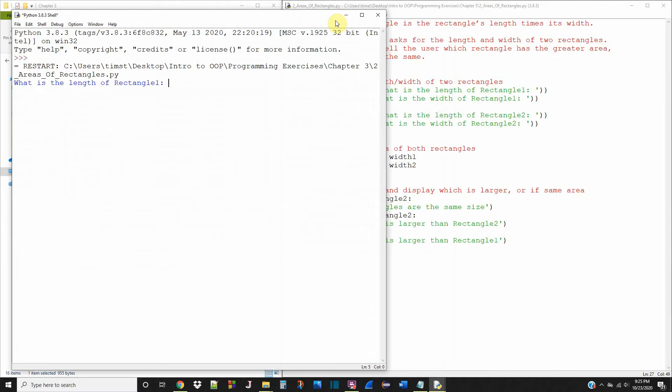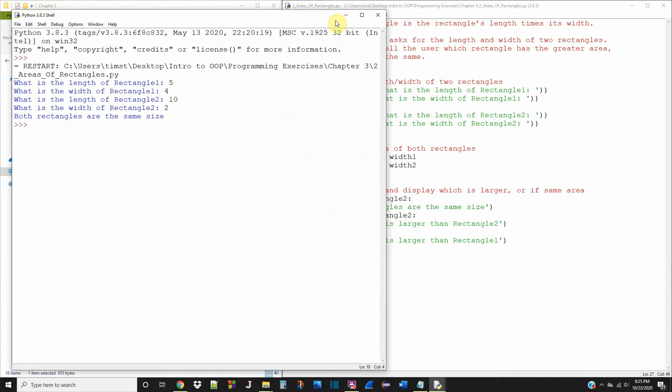What is the length of rectangle one? Five. What is the width of rectangle one? Four. What is the length of rectangle two? Ten. And what is the width of rectangle two? Let's call it two.